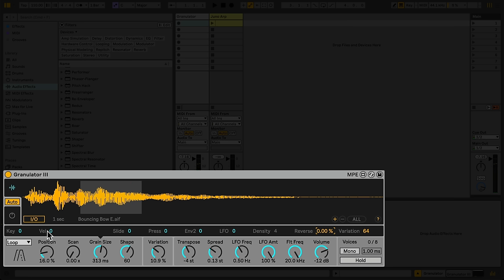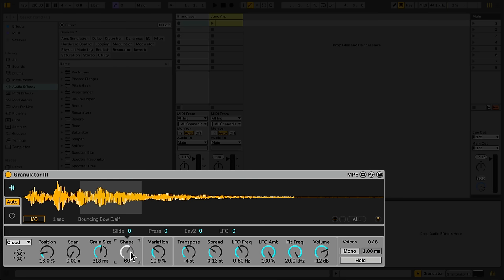In Cloud Mode, up to 20 individual grains are layered to create rich, textured sounds. Shape is unavailable in Cloud Mode, but an additional density control is available when Grain Size is selected, which sets the number of simultaneous grains.